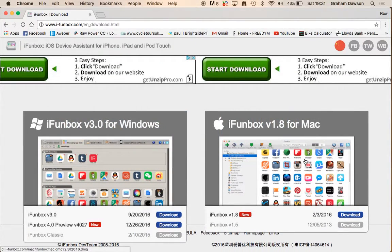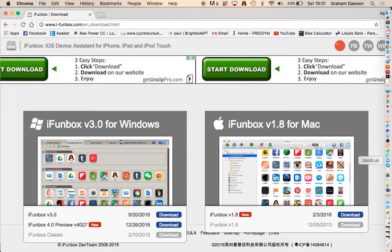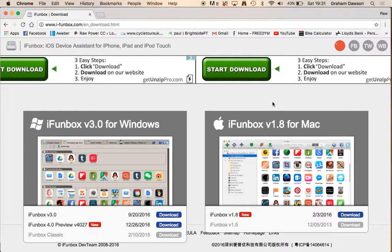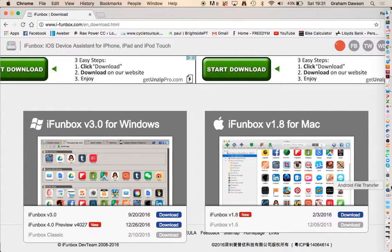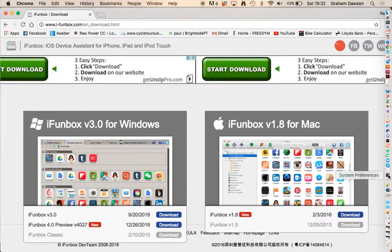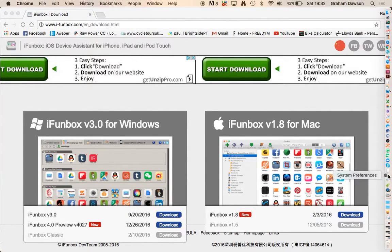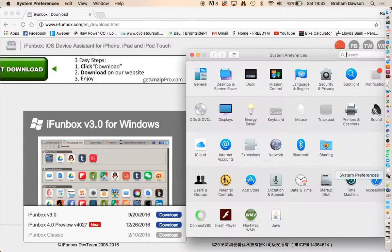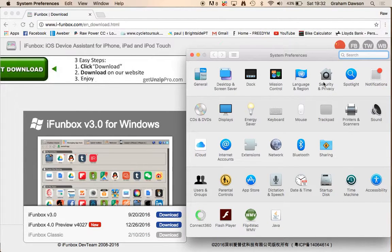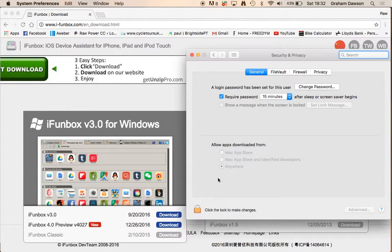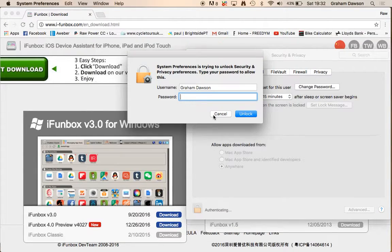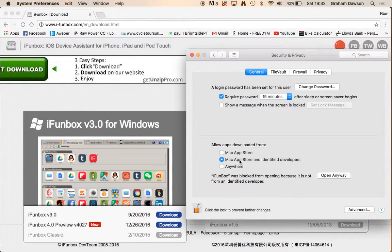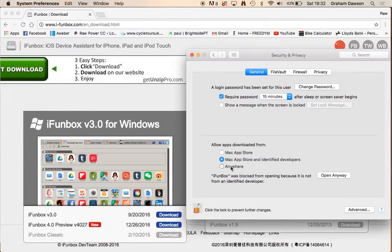So, when I downloaded it, when I went to open the application, it came up with an error saying that I can only open applications that are from iTunes. So, if that does happen, then head to your System Preferences, head to Security and Privacy, click on the lock down the bottom, type in your password.